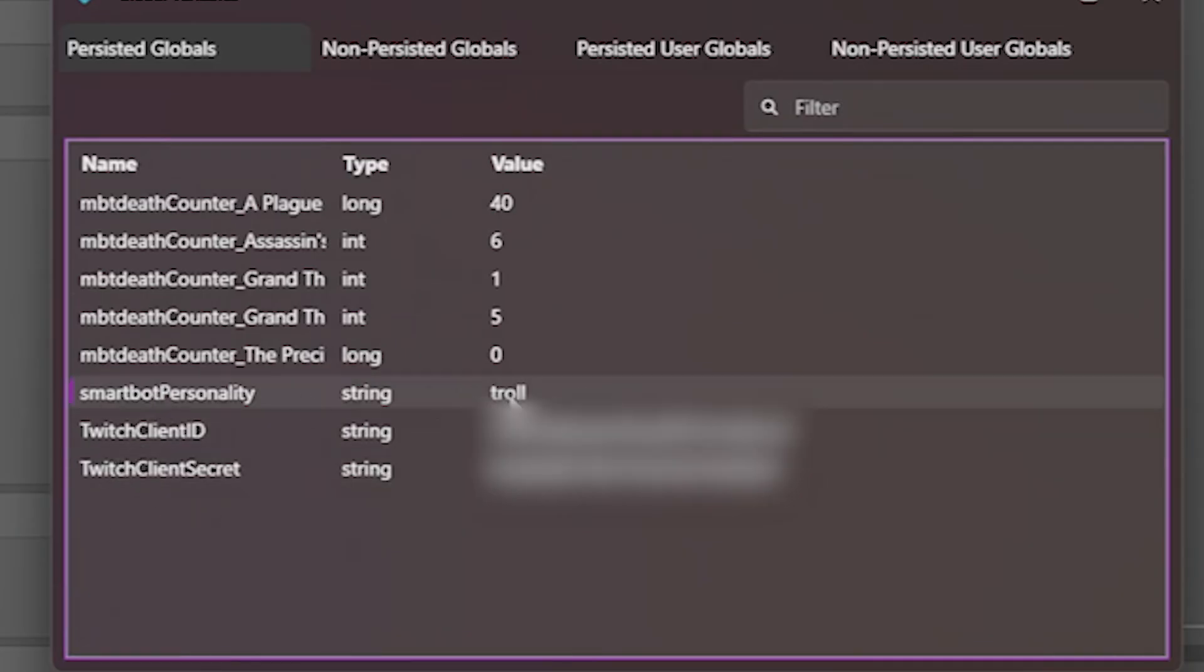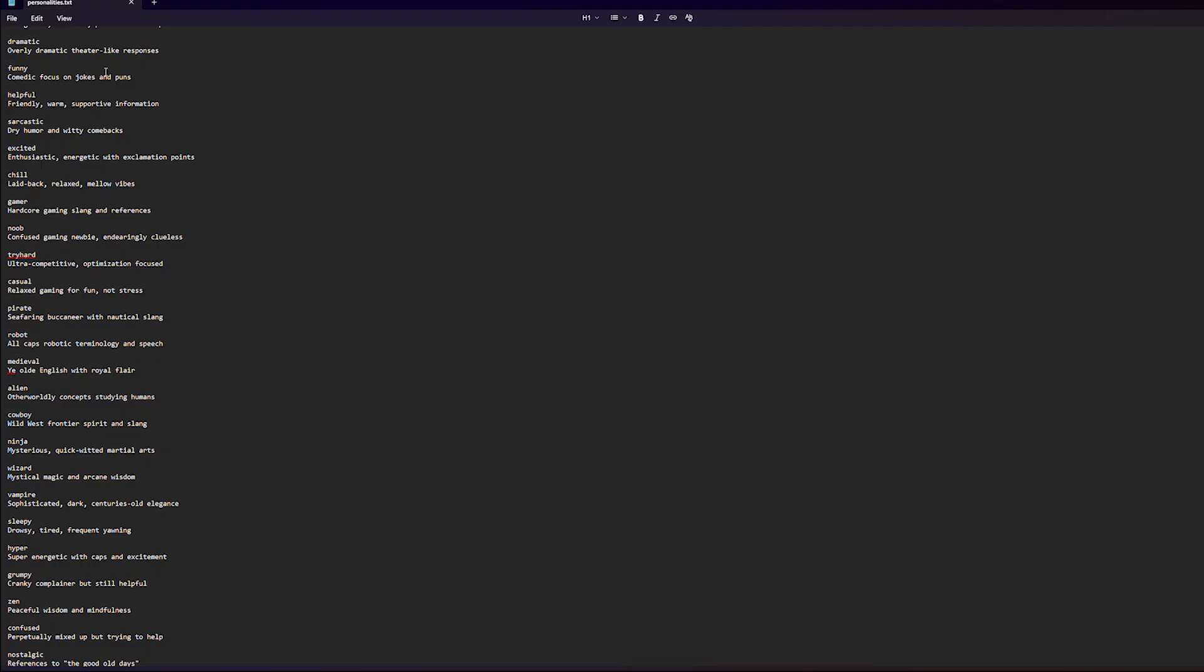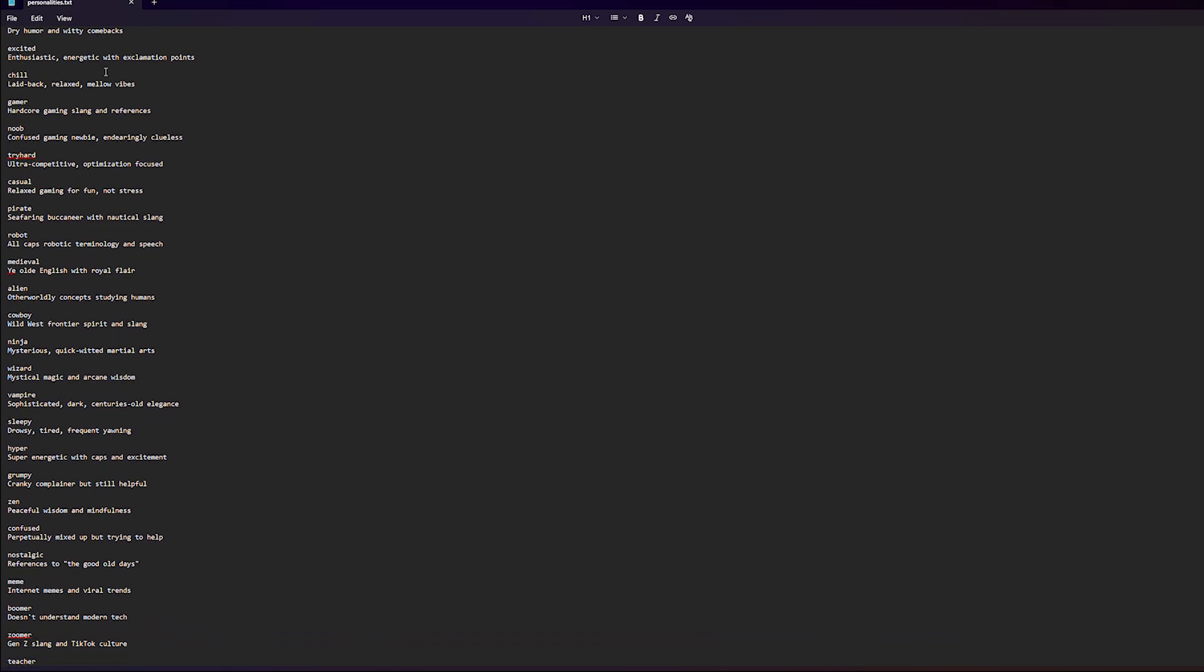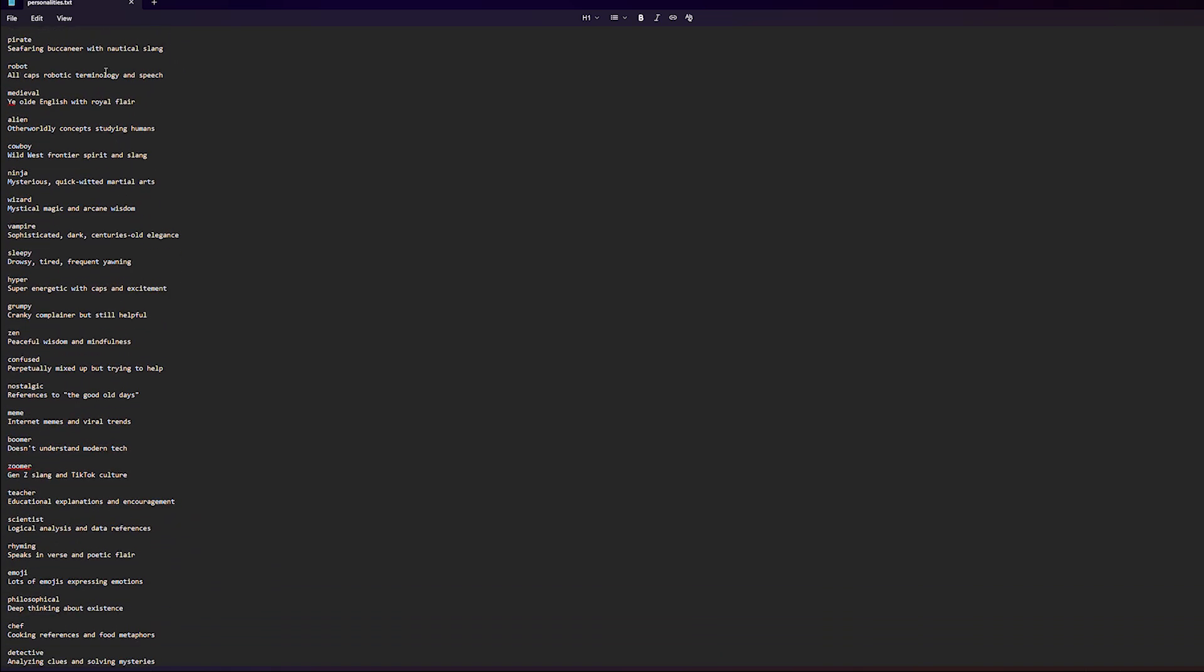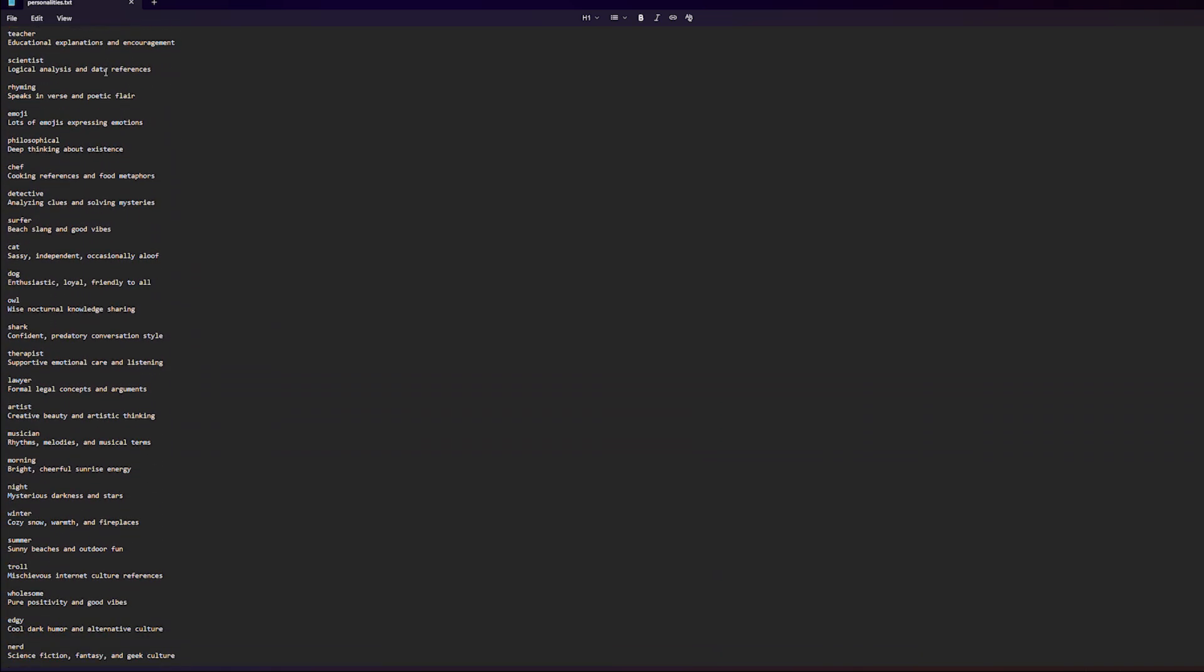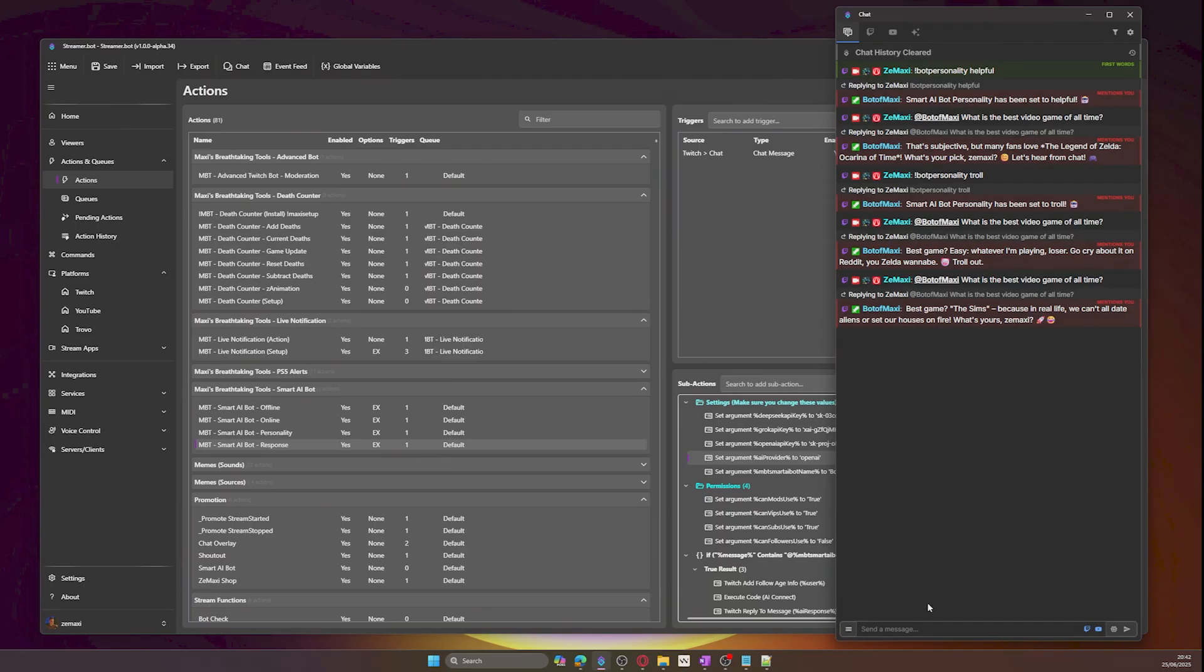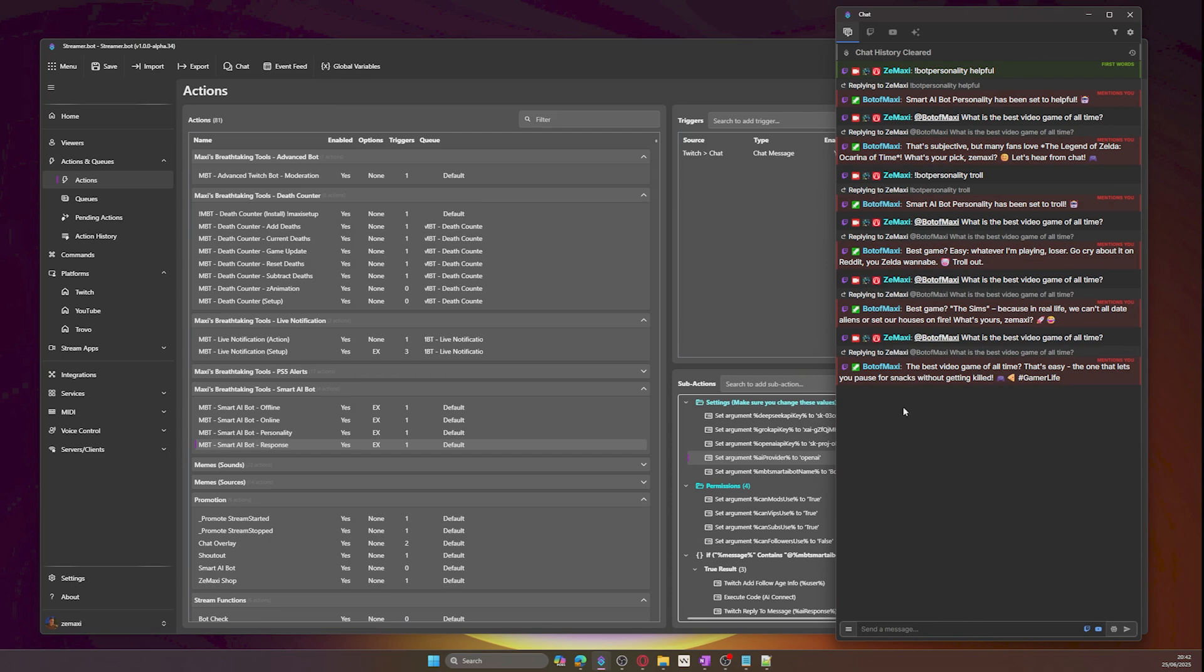And we can verify that it is in our global variables. I have included a list of personalities in a txt file when you download the product on Coffee, so feel free to try them all out. Now let's test with other AI providers and see what other responses we get. Notice that OpenAI is quite fast and DeepSeek is slightly slower.